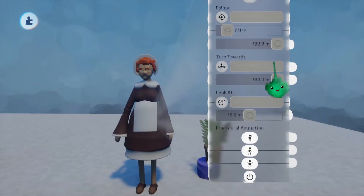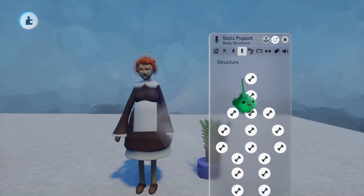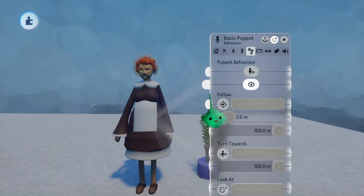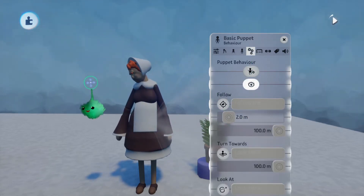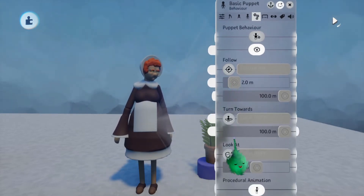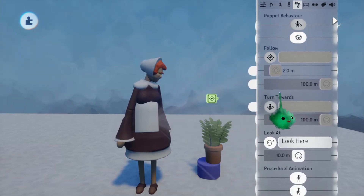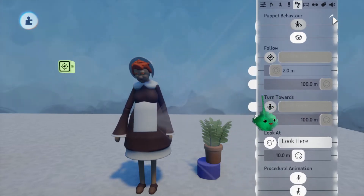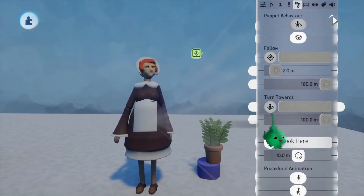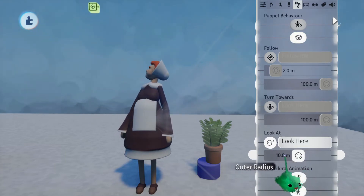At the top of this tab, there's the Auto Look setting. When this is on, the puppet's head — as in whatever part is linked to this button — will turn to look at the imp if it's in front of it. Or if you turn on the Look At switch, you can specify the name of a tag to look at instead, if the tag is in front of the puppet's head and within the specified radius.